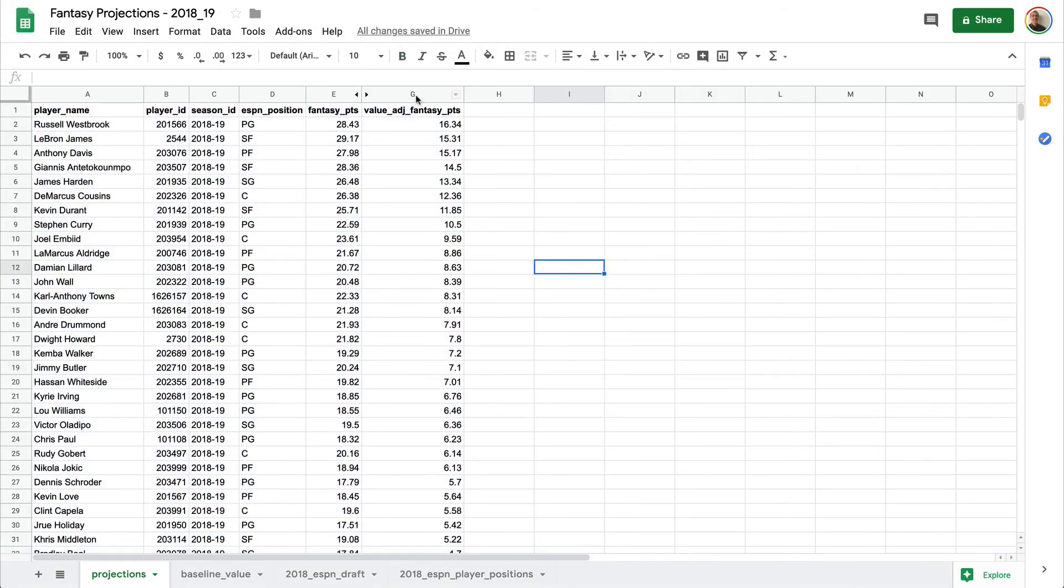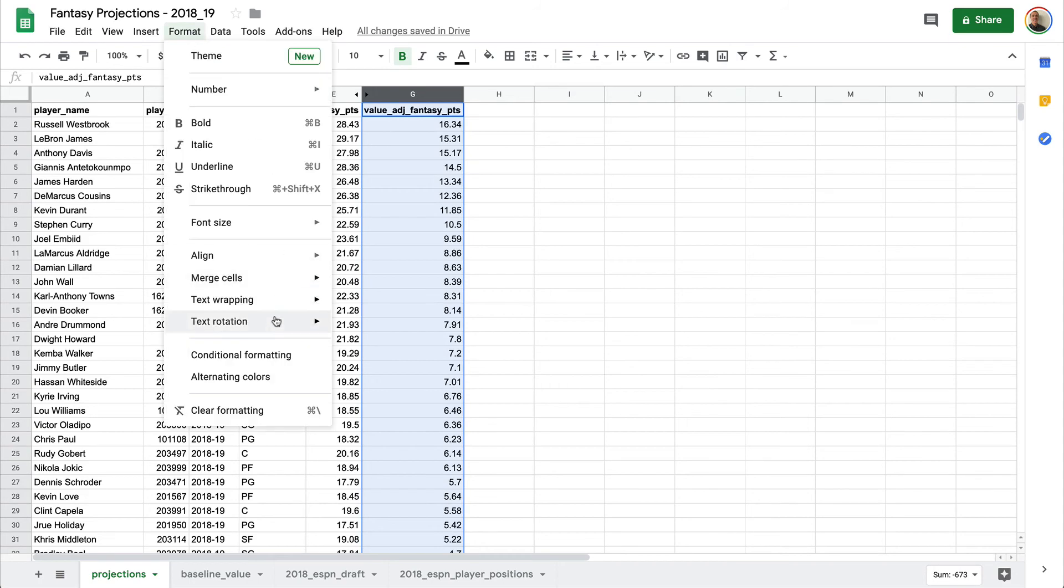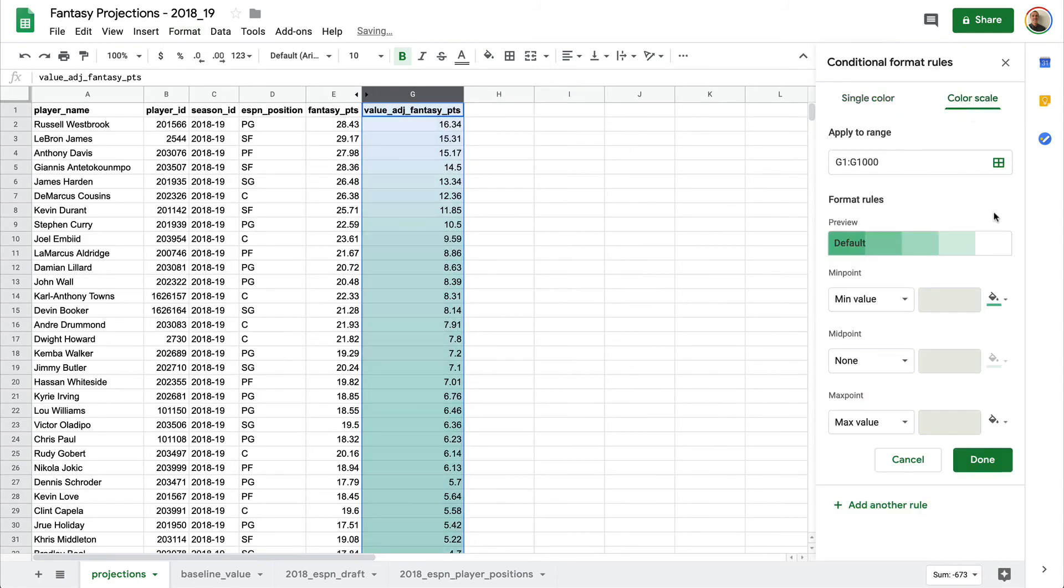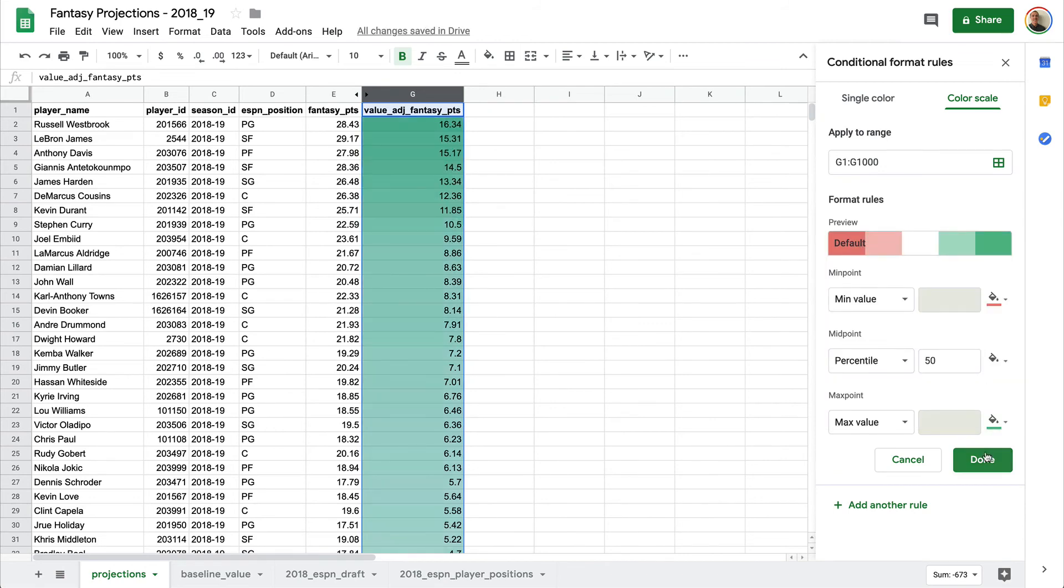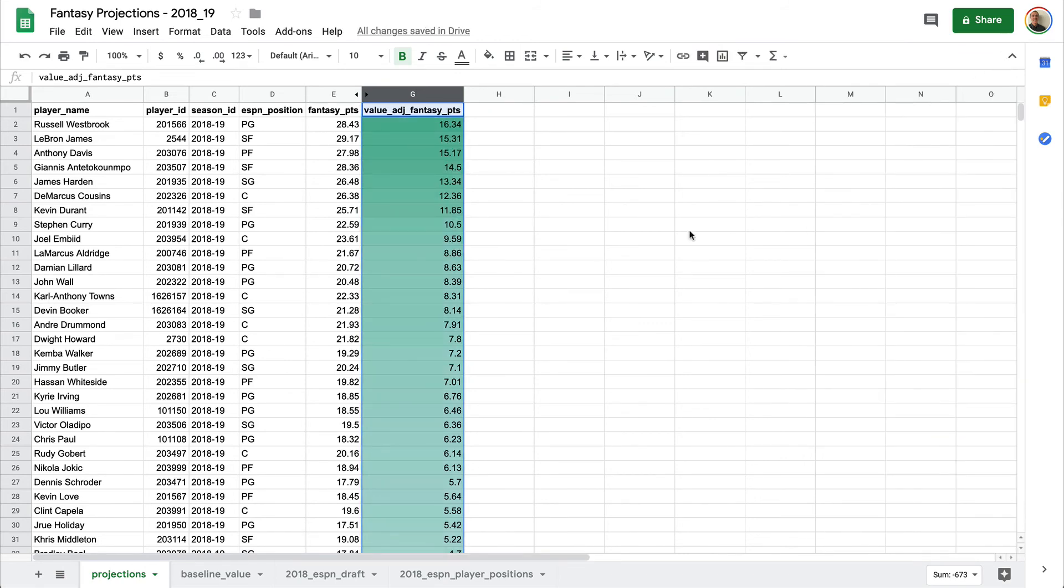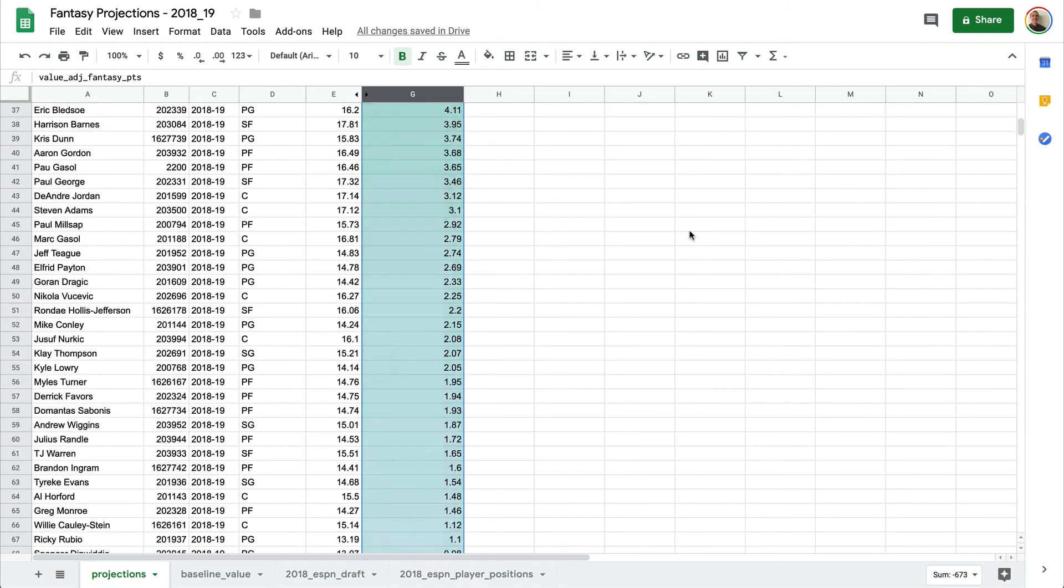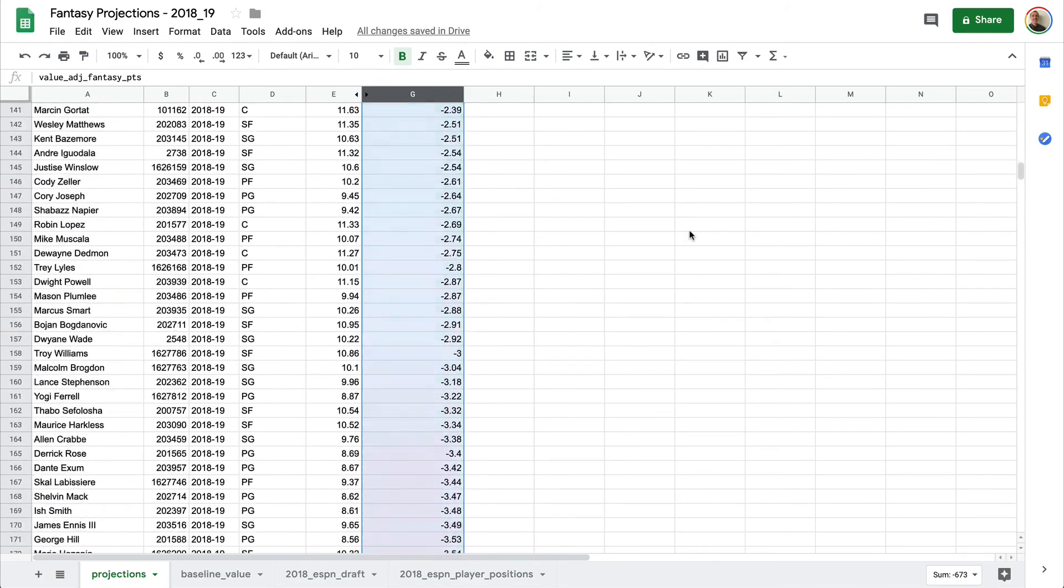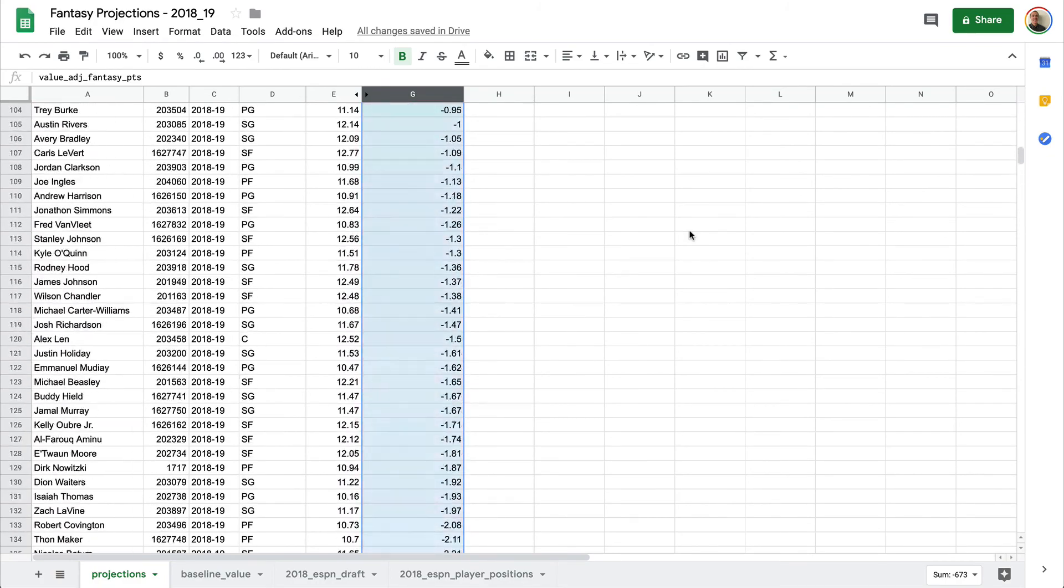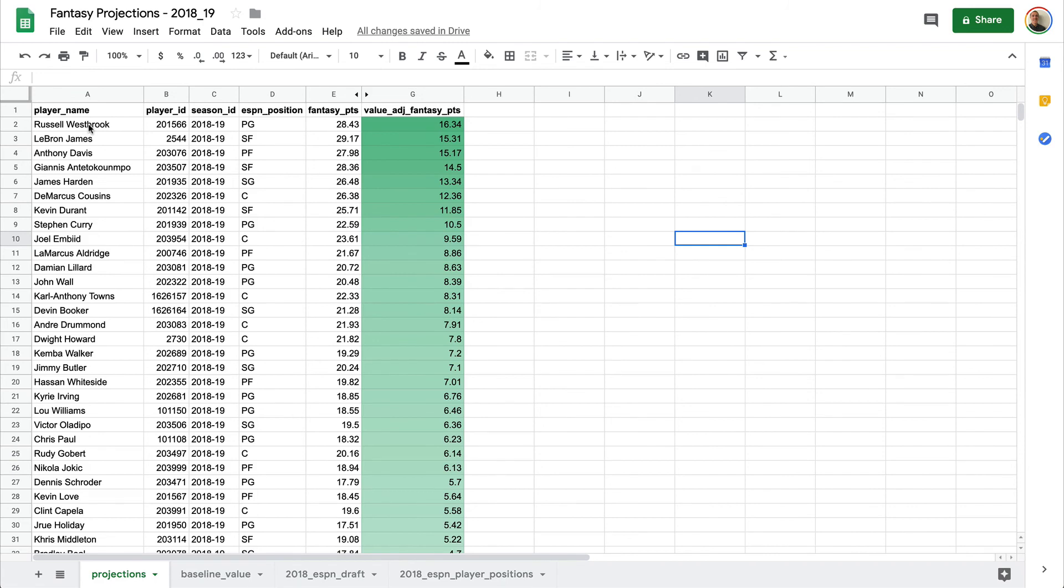And what we can do here finally is format the data to use a color scale of good to better. And so now as we go down we see who's good and who's bad to stay away from. But this is basically telling us in the 2018-19 season if we had the first overall pick, we would want to draft Russell Westbrook.